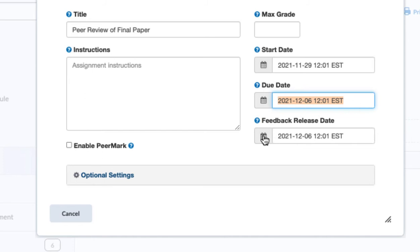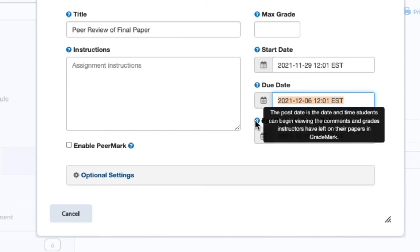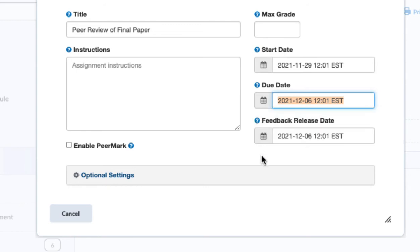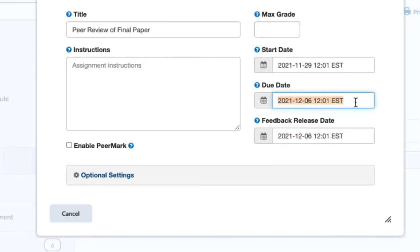Your feedback release date, this is the date and time when the students can begin reviewing the comments that you have left on their paper. My preference is that you make this the same date and time as your due date.